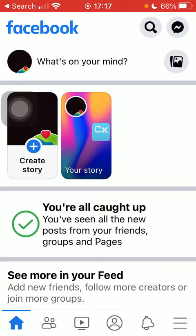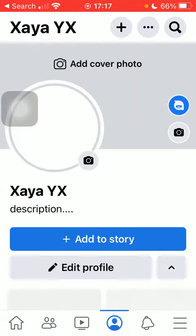Now let's jump into it. First of all, open the app on your phone. Tap on the profile icon down below, which is the fourth option.